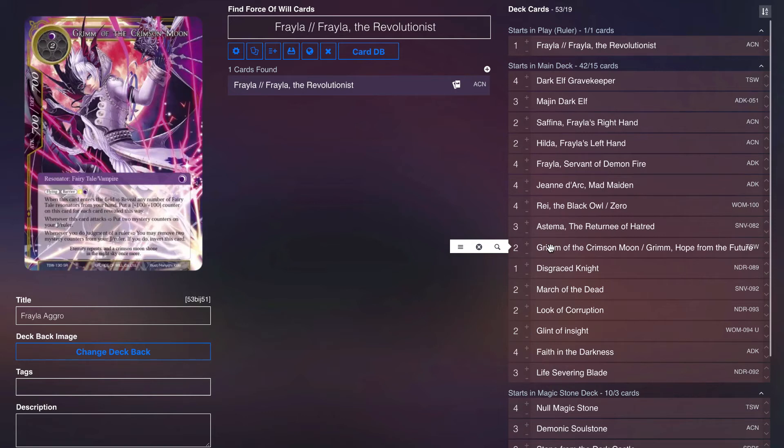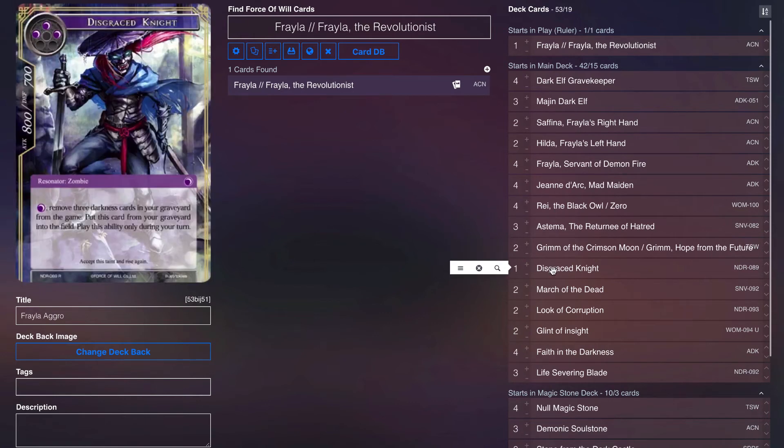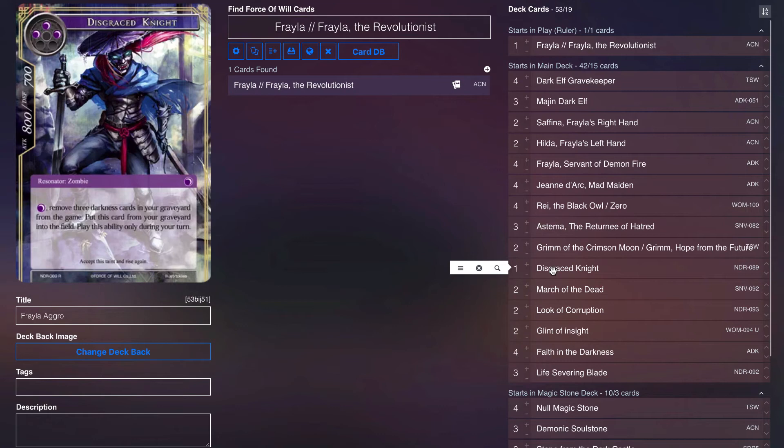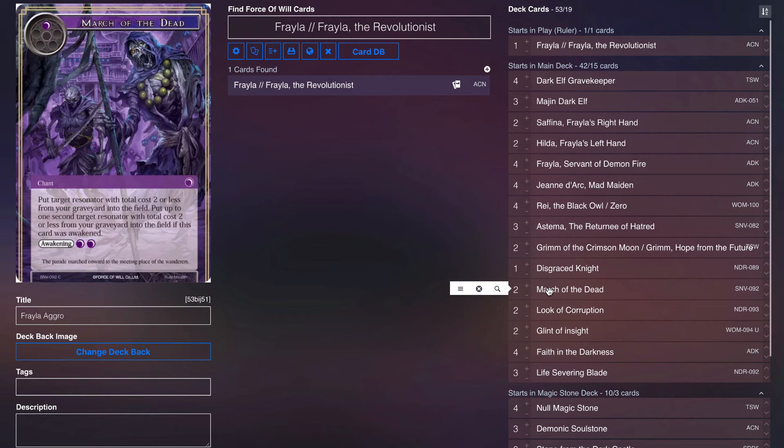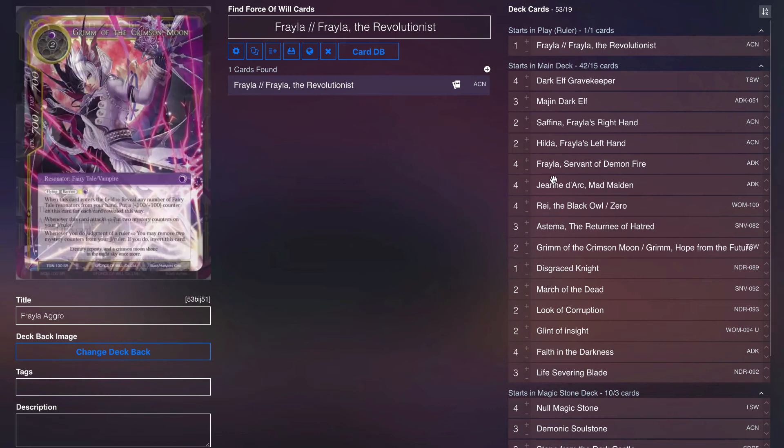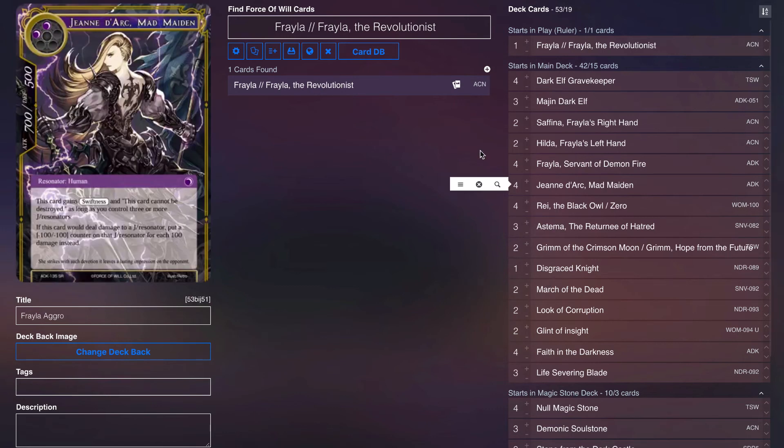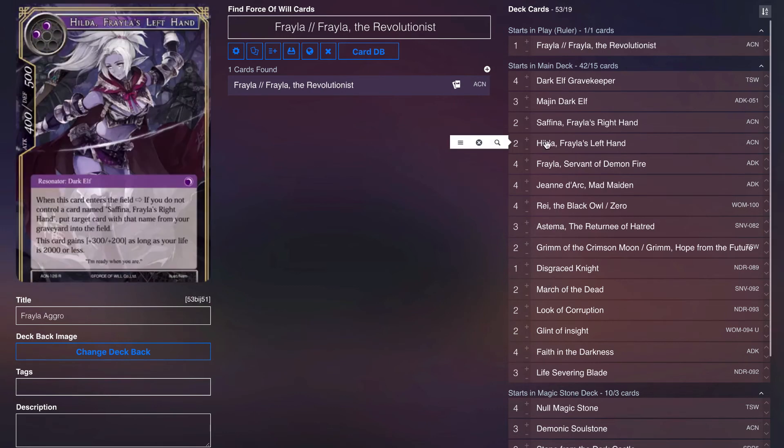It's just a good way to apply pressure. Then Disgraced Knight just as a one-off just to be able to recycle it. We play a ton of darkness cards, so eventually if this guy gets milled or anything like that you can just pay one and just keep bringing him back over and over again to apply that pressure. We play two March of the Dead. Now this is the big combo.